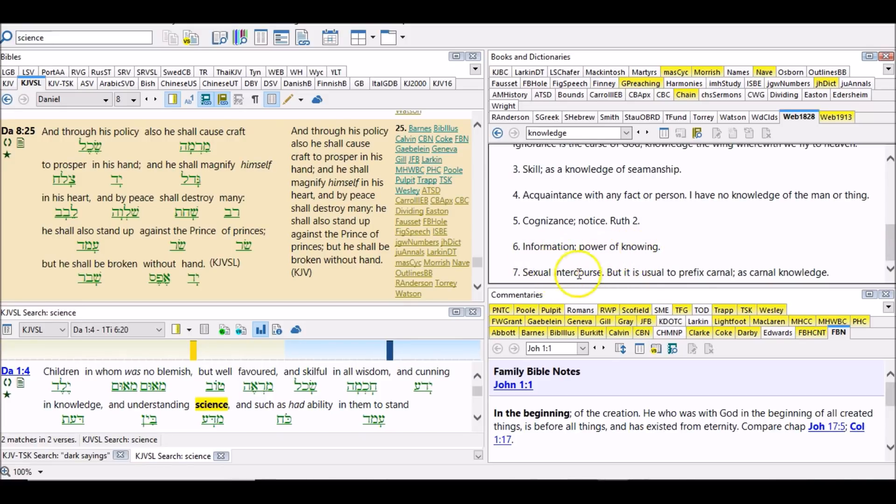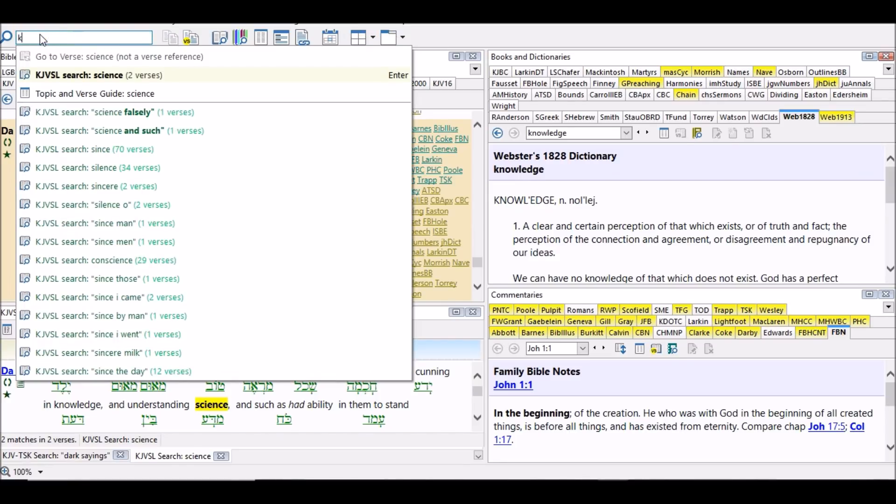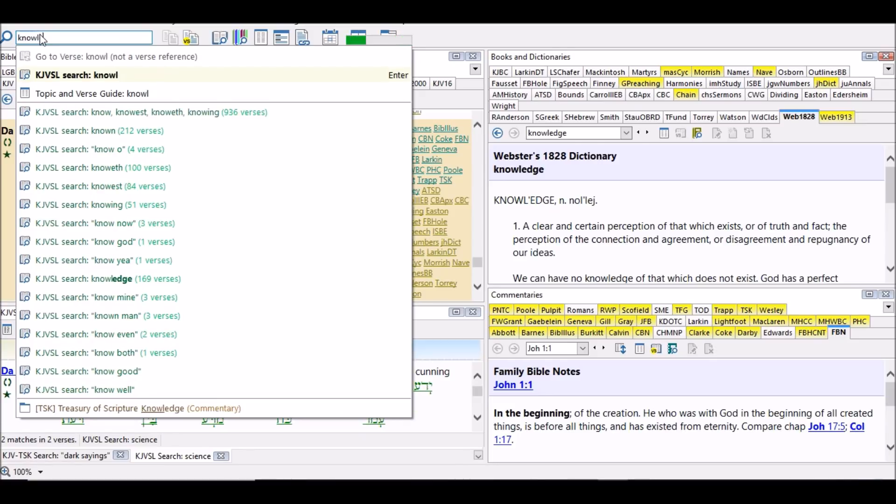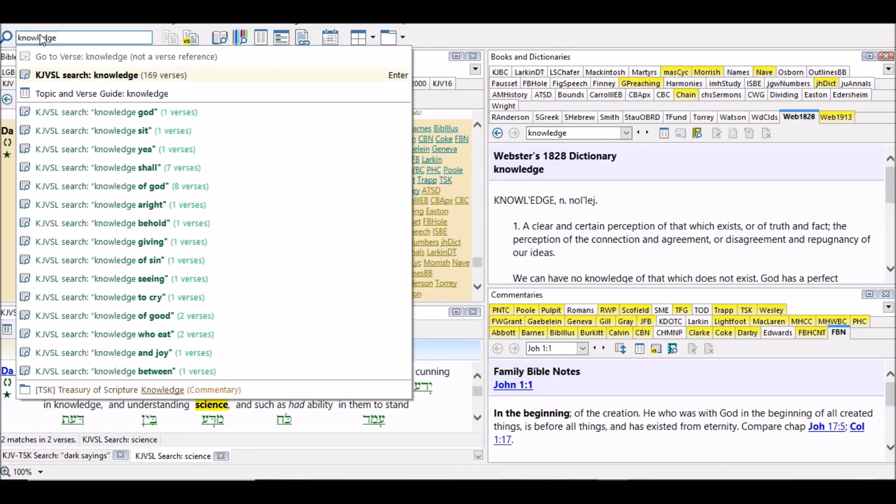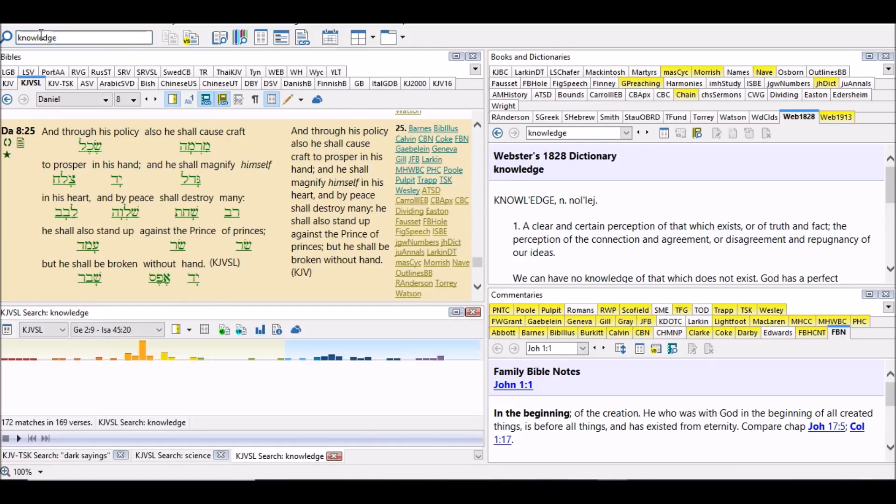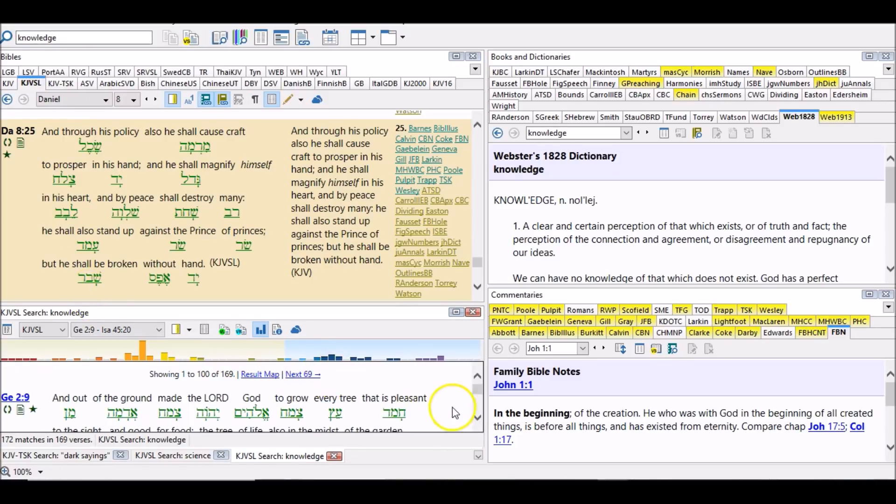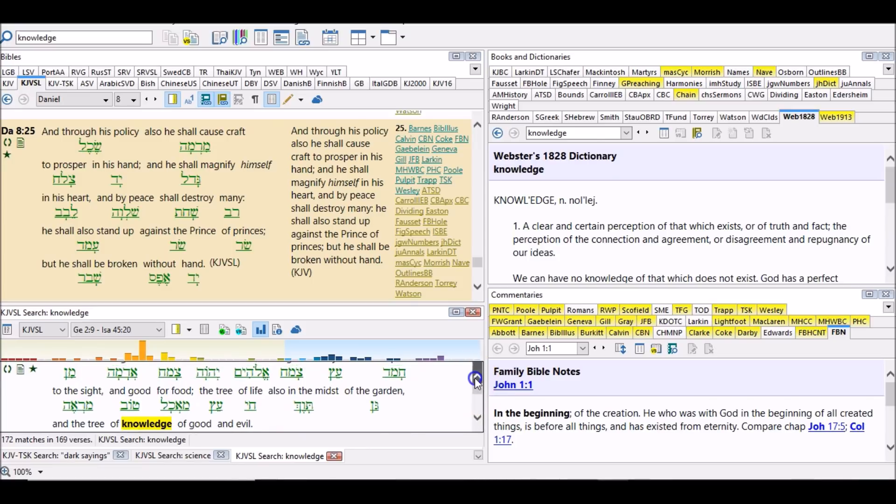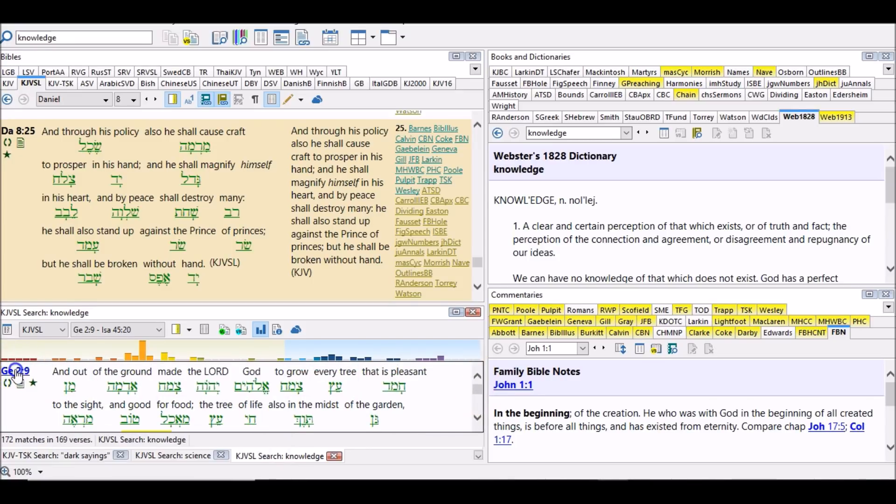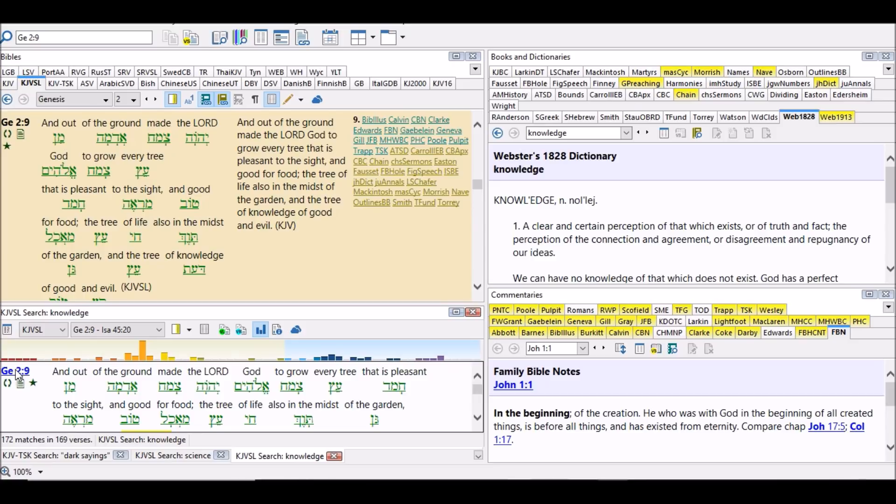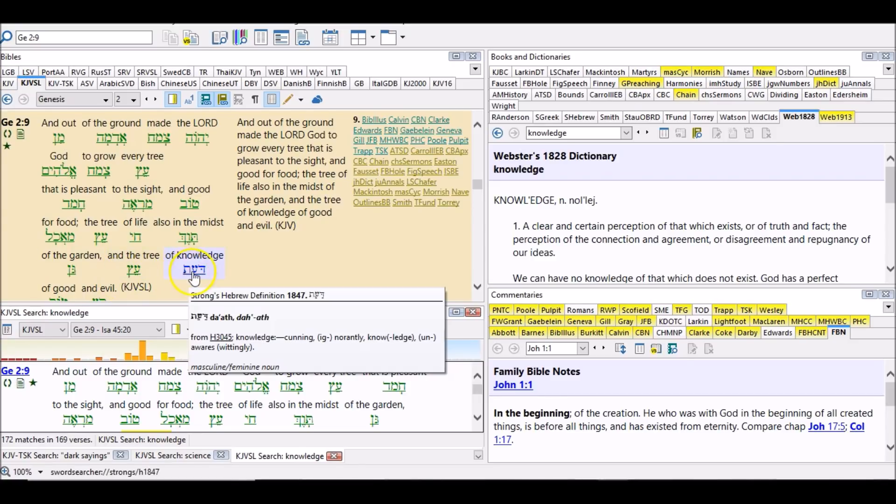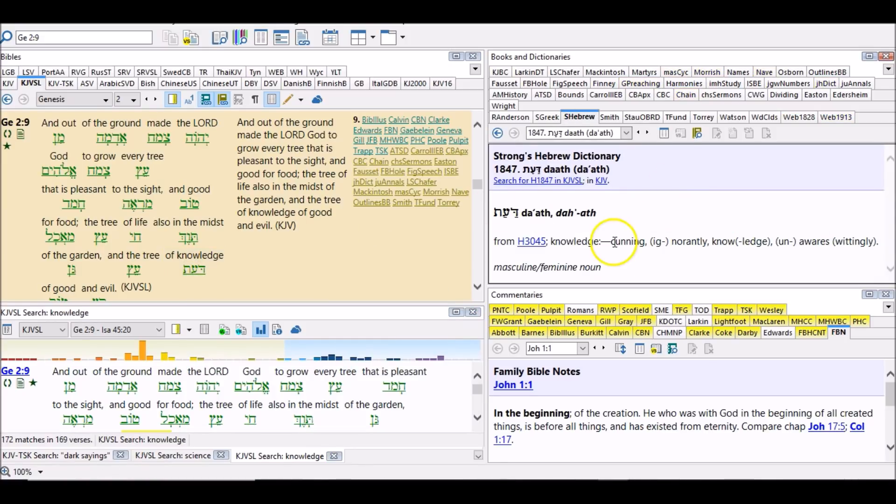So let me check something real quick before I let y'all go. Let's type in knowledge right here. And the first time it appears is in Genesis 2:9. And the context is talking about what? Cunning, awareness. So they were made aware of something. We know they were made aware of, and they give you some more definitions, and it's the same definition that's used in regards to science.